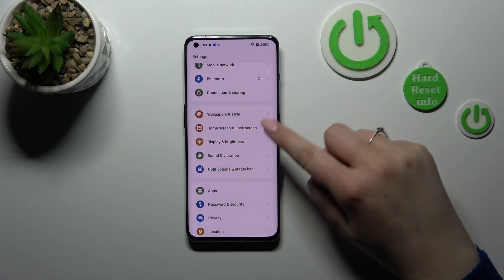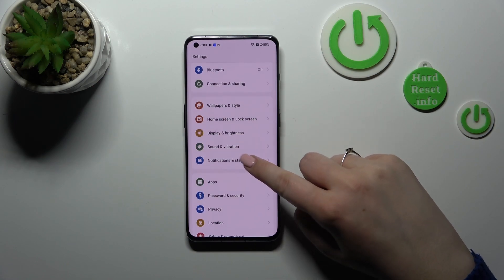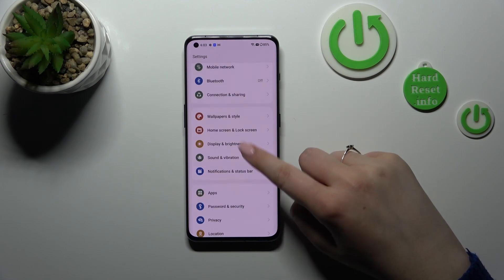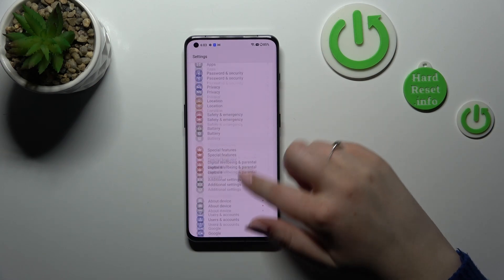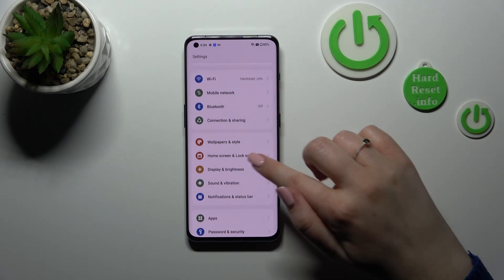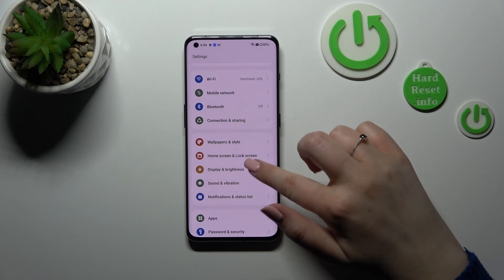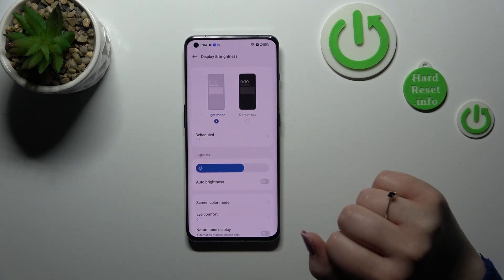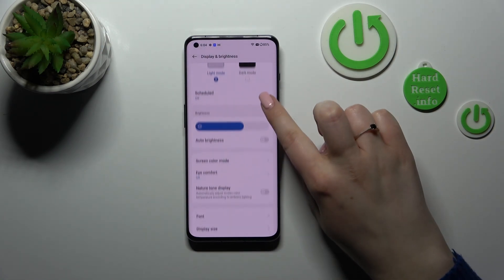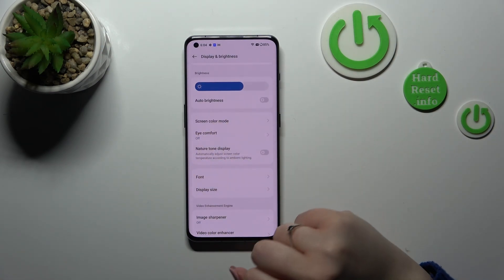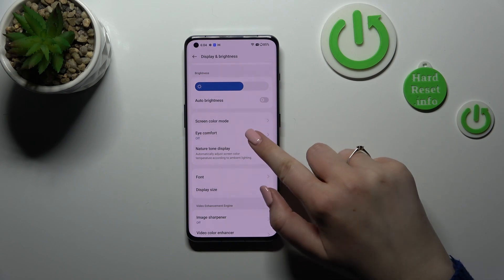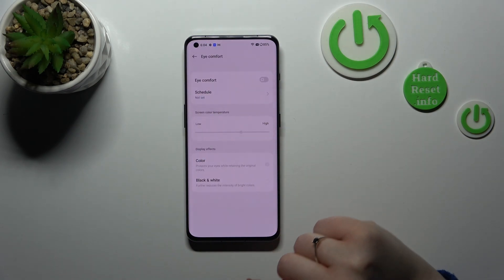In settings, we have to go to Display and Brightness — it's quite right in the middle of this section. Let's tap on it, and here we have to scroll down to find the icon for it. Let's tap on it.